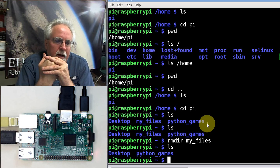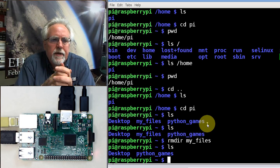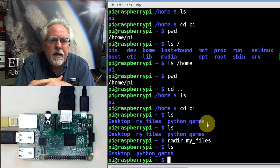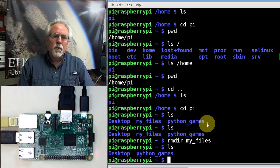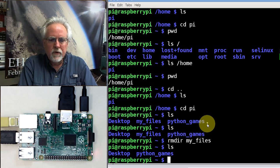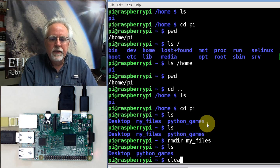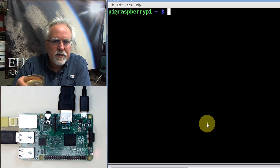That was lesson number two. In lesson number three, we started learning how to operate Linux — the command window, command line, or terminal window. We're going to learn some more Linux today. We're going to start with a new command you will find useful: it's called clear. It will clear your terminal window so you start with a nice, fresh, new window.